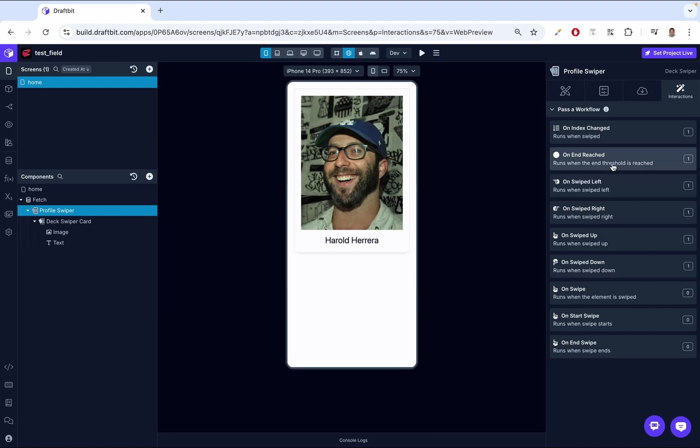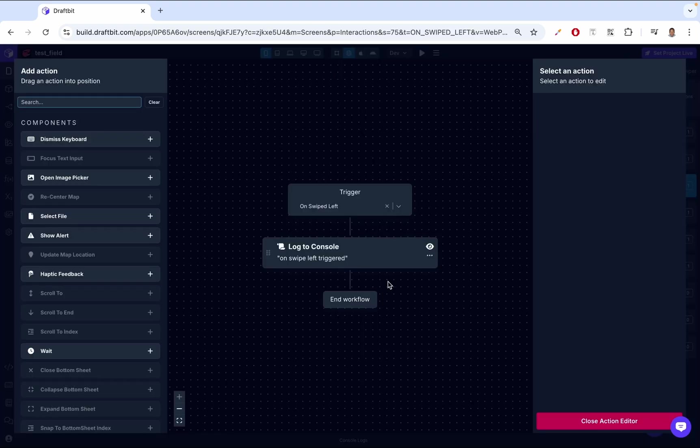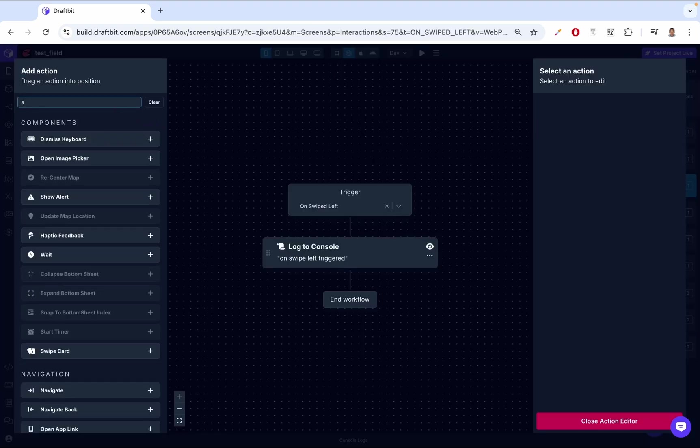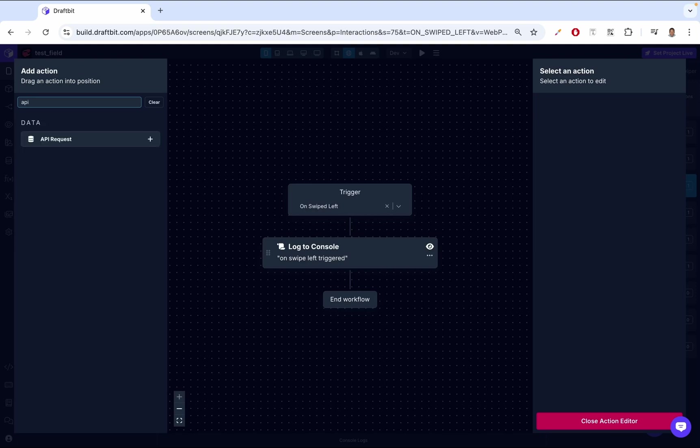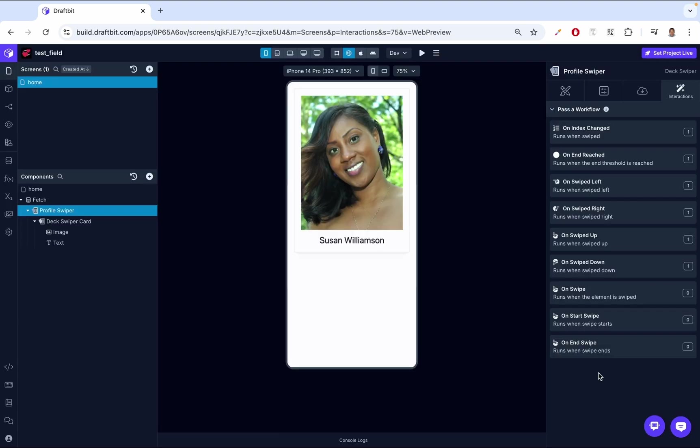Instead of console logging on swipe left, we can come here and instead of console logging, we can have an API request. When you swipe left, instead of console logging to the screen, we can save to the database that this person swiped left on this person. We can create an application that does that.